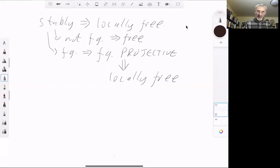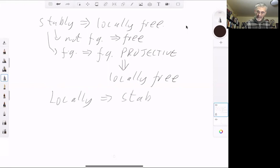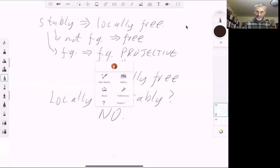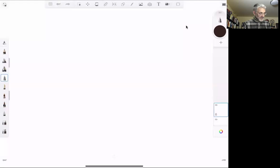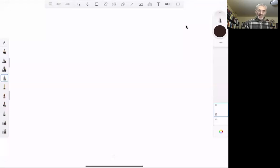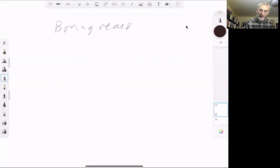So stably free implies locally free. We can ask the converse: does locally free imply stably free? The answer is generally no, and there are two reasons for this — a boring reason and an interesting reason. I'll first give the boring reason why locally free modules may not be free, and for this you think of it in terms of vector bundles.